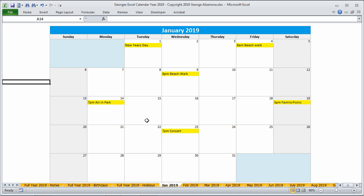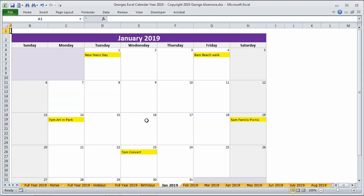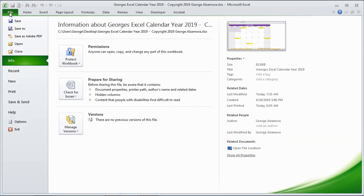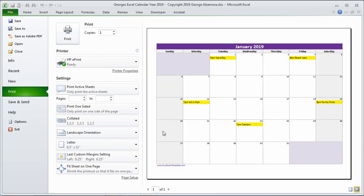And also you can print out your calendars. Here's a monthly view and I can print that and have it all on a single page.